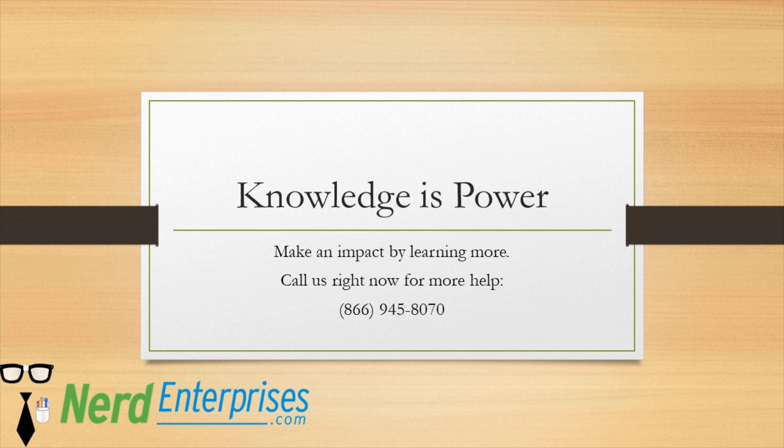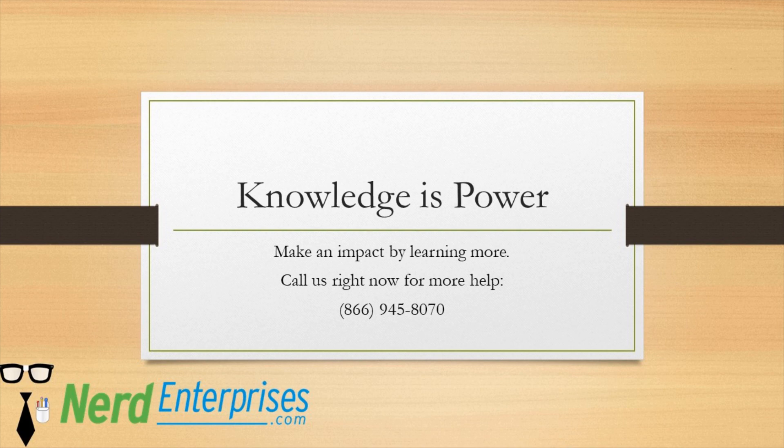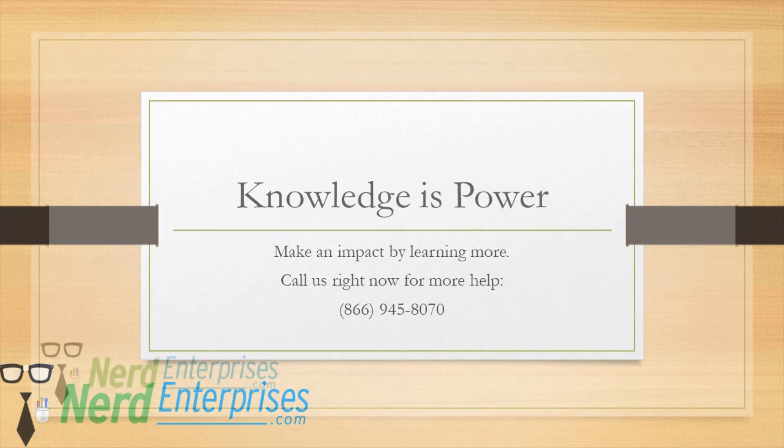Knowledge is power. Make an impact by learning more. Call us right now for more help at 866-945-8070.